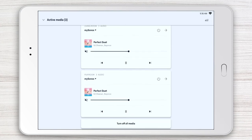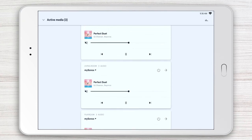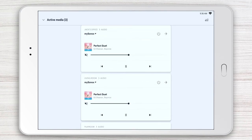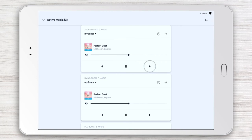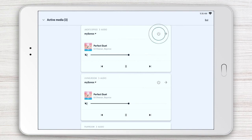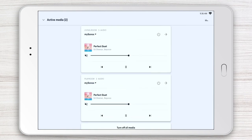All rooms are currently grouped to play the same music in every room. Now, from the media bar, you can press pause, play, or skip track in any room. Or you can turn audio off room by room.